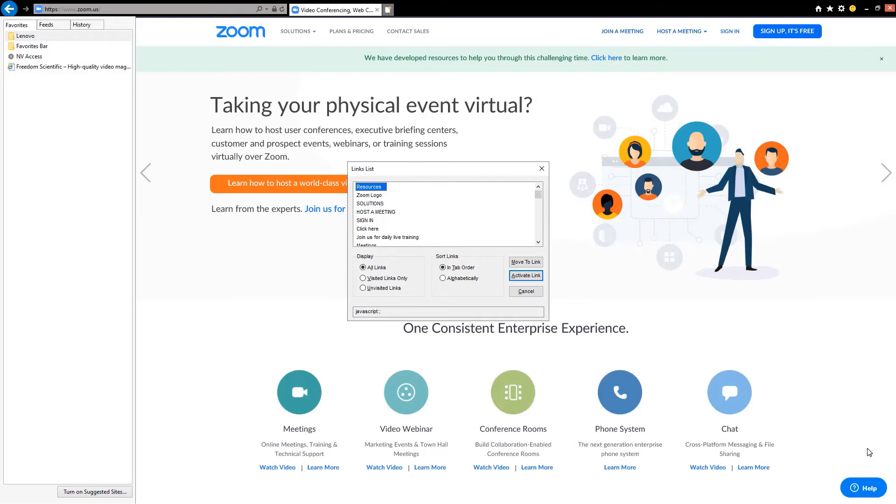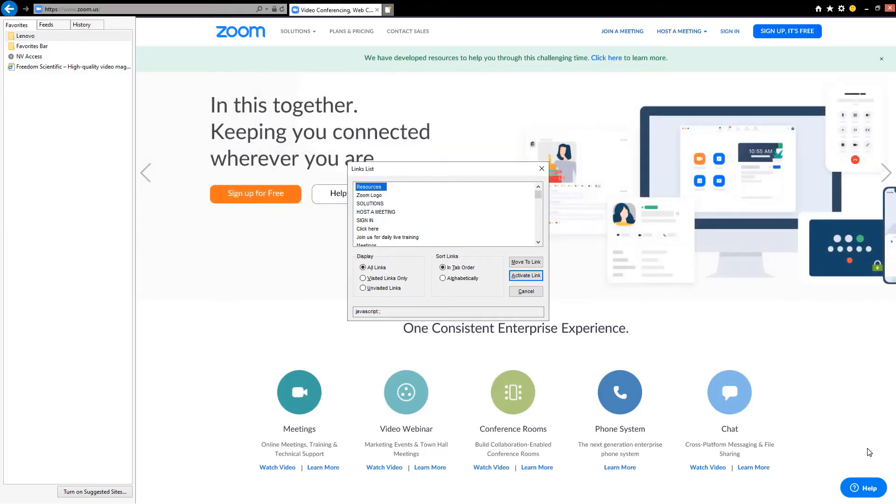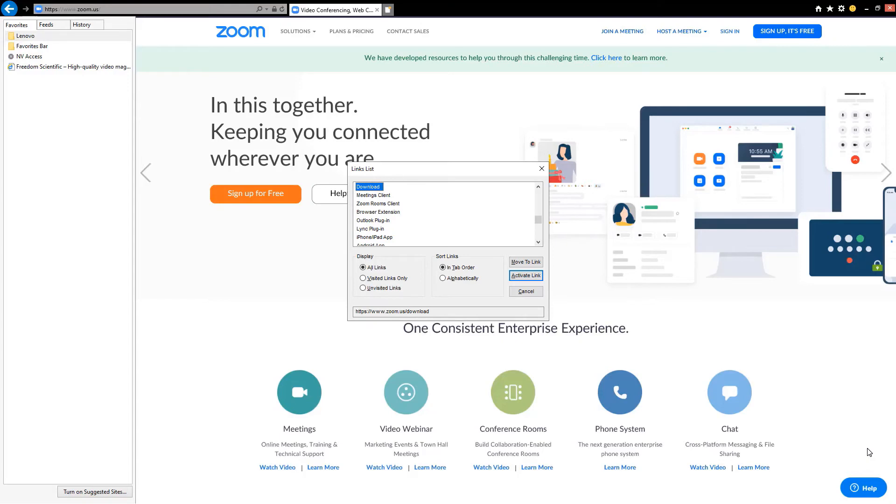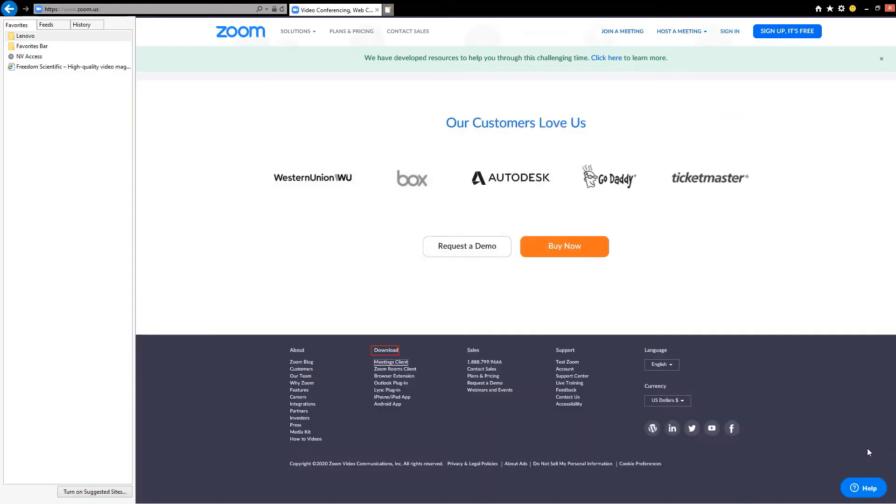Next we will use first letter navigation to find download. We're going to use the letter D as in David. D, download 40. Going to hit enter.